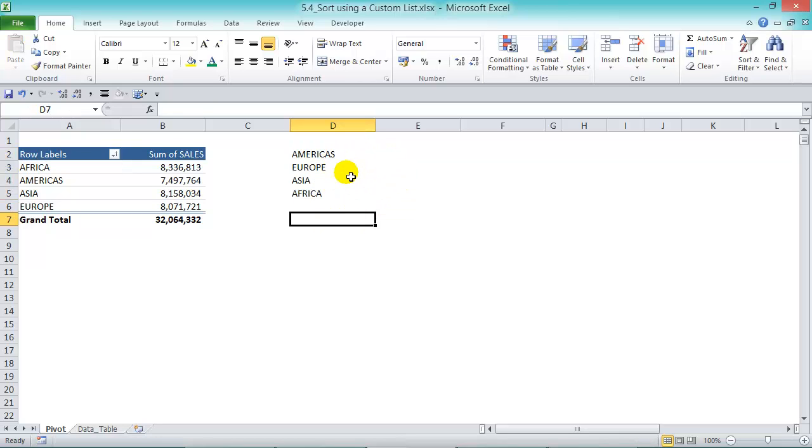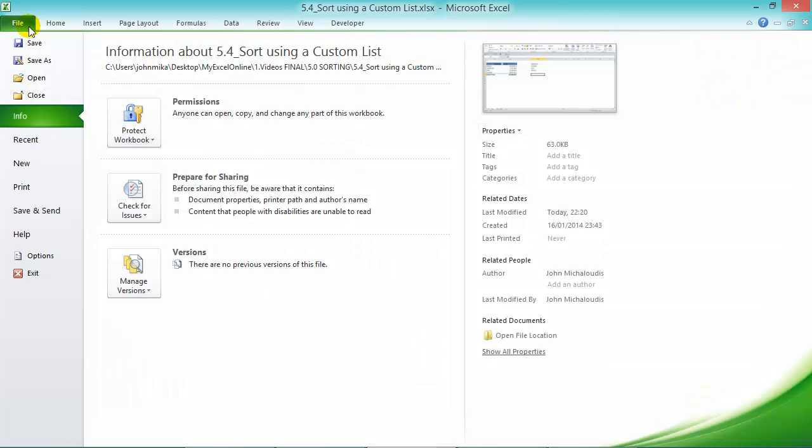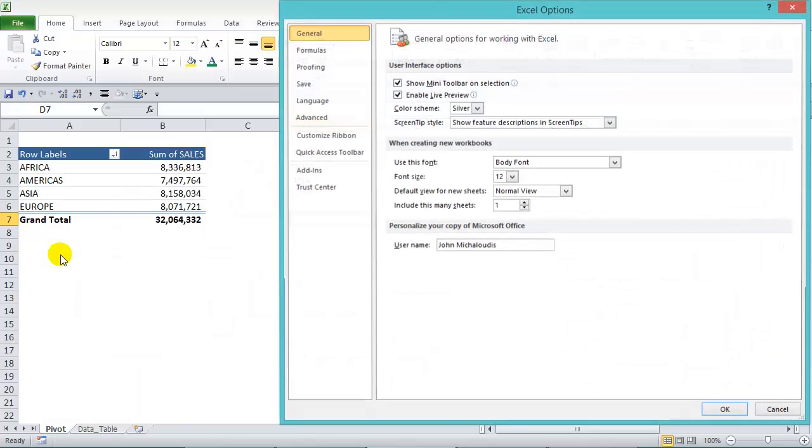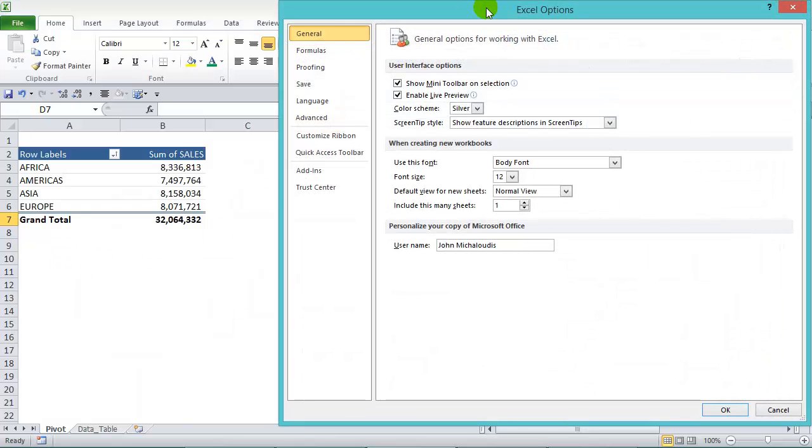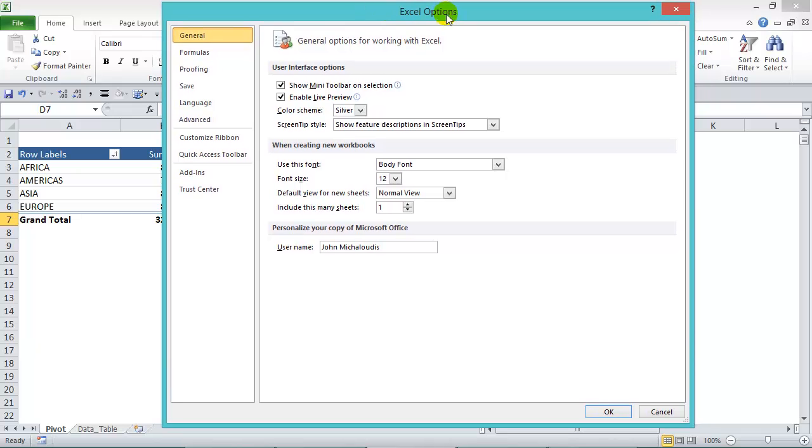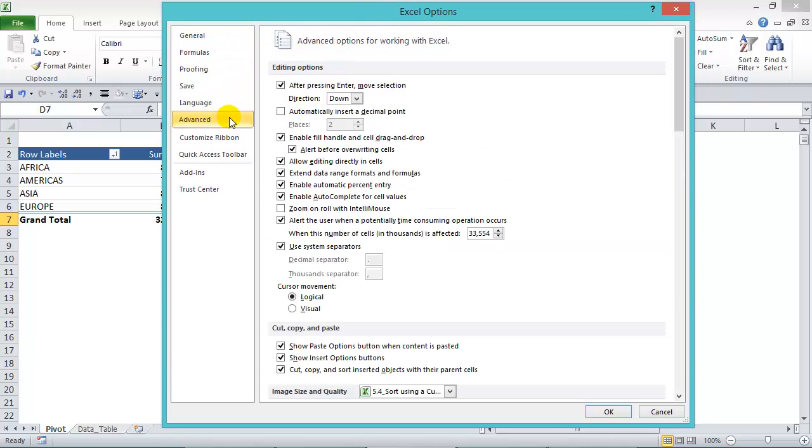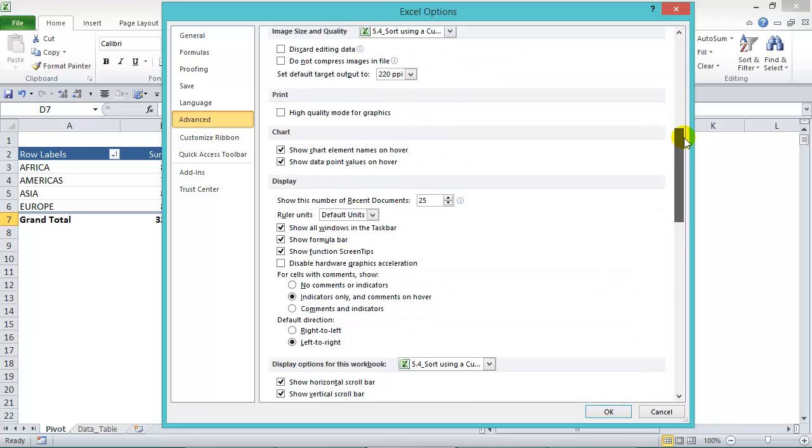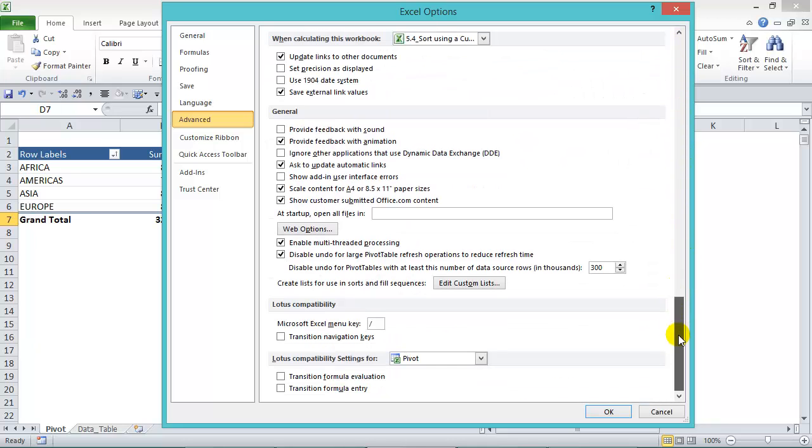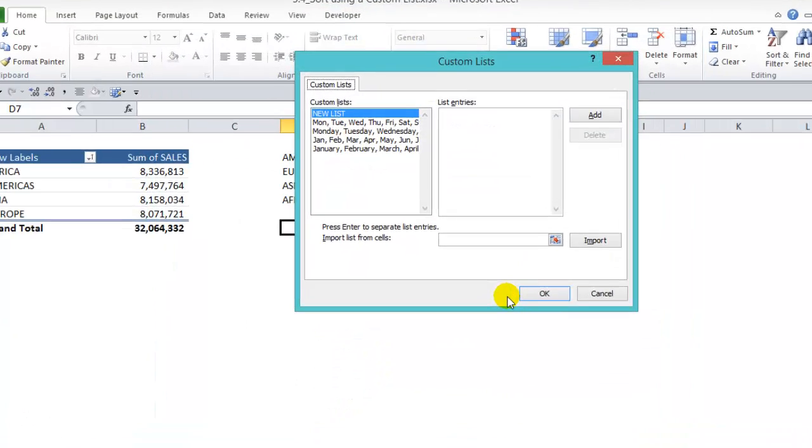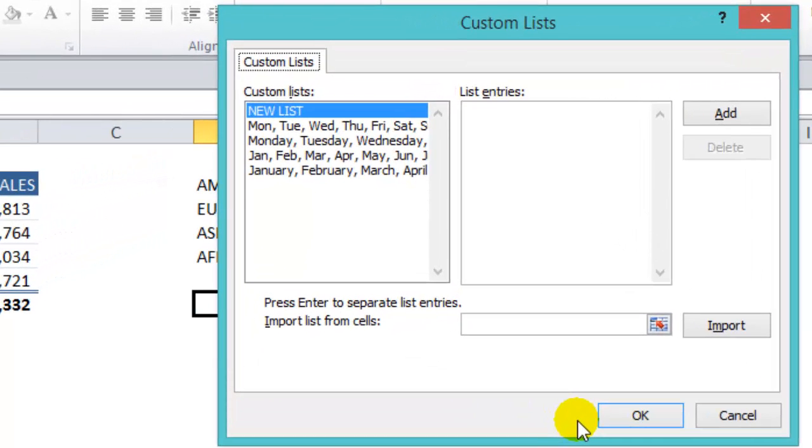Now what we need to do to activate this is we need to go to File in our ribbon, go under Options on the left-hand side. In the Excel Options dialog box on the left-hand side, we choose Advanced, and then we scroll all the way down. And under General, there's an Edit Custom Lists option there. Now click on that, and now we can create our new list.